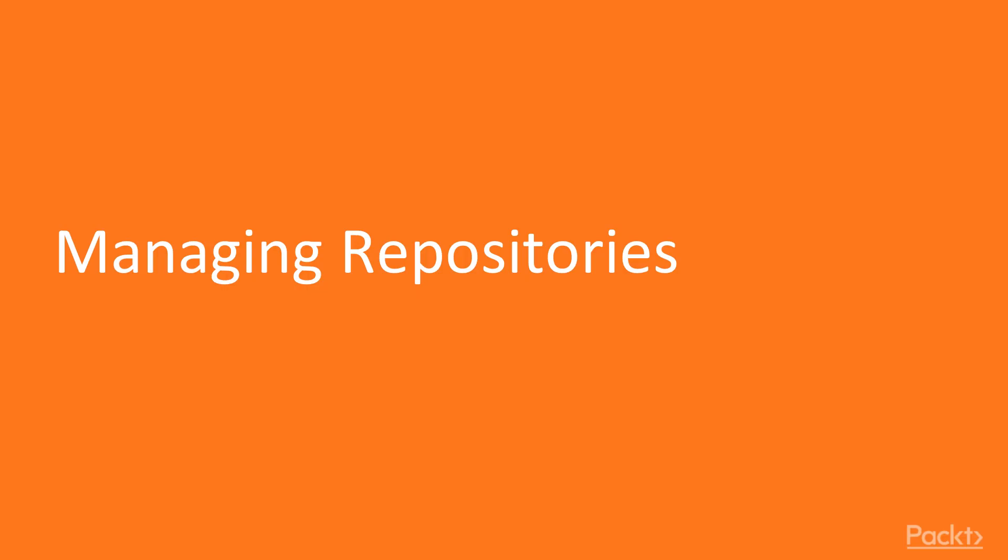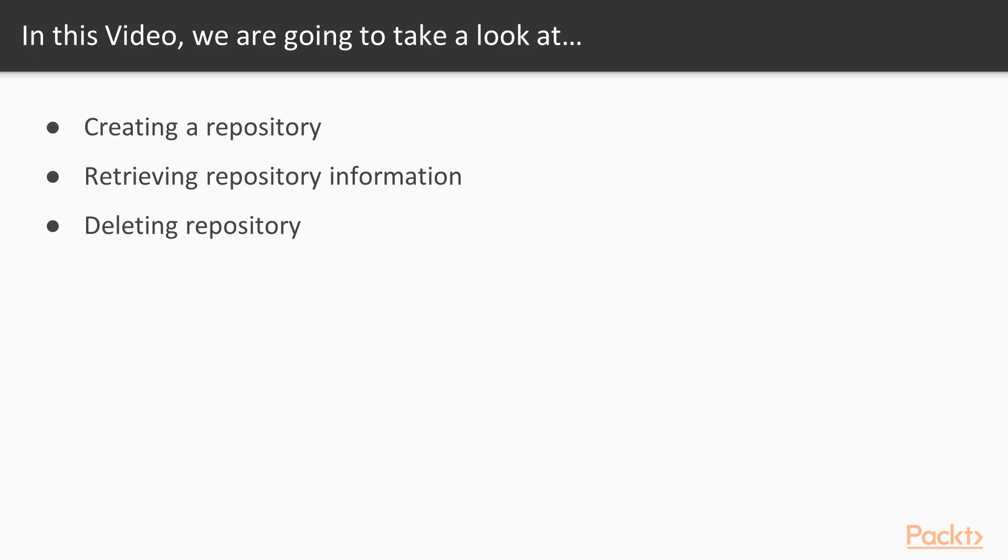Now we move on to the first video of this section that deals with managing repositories. In this video, we are going to take a look at creating a repository, then retrieving a repository information, and then deleting the repository.